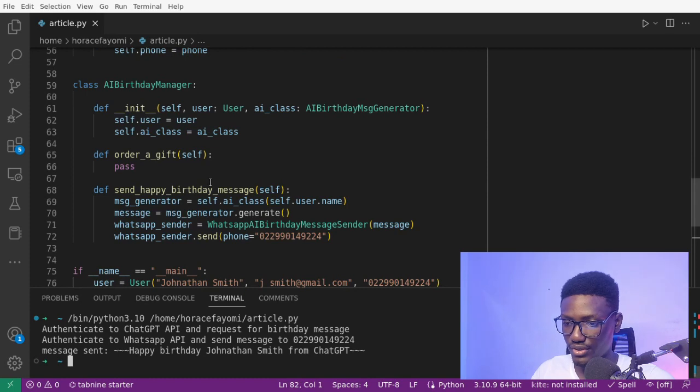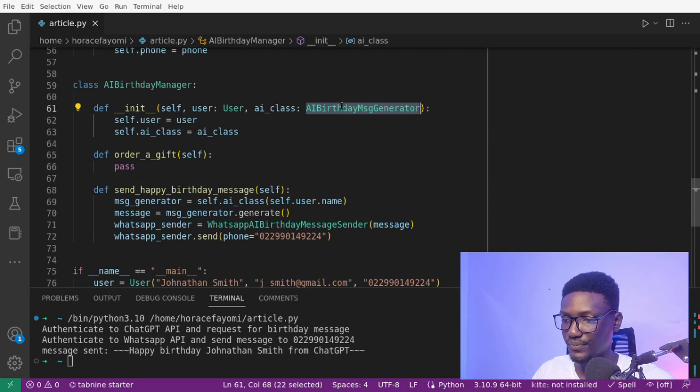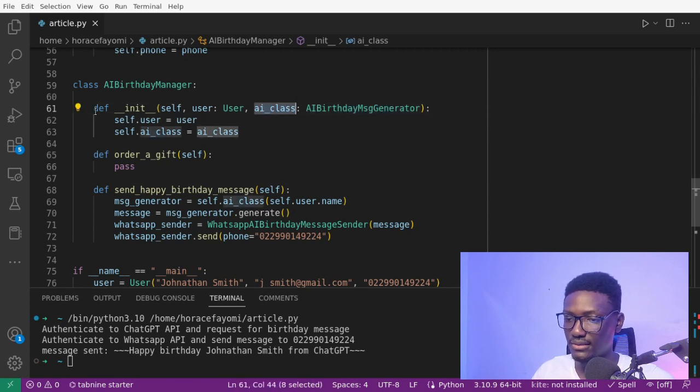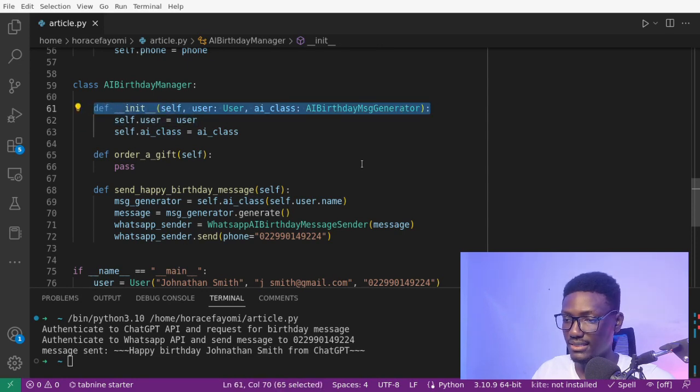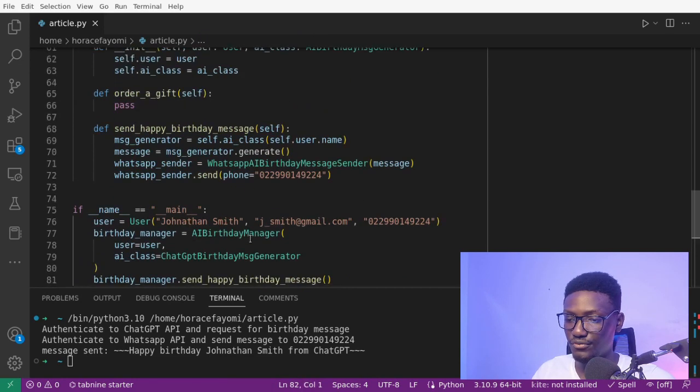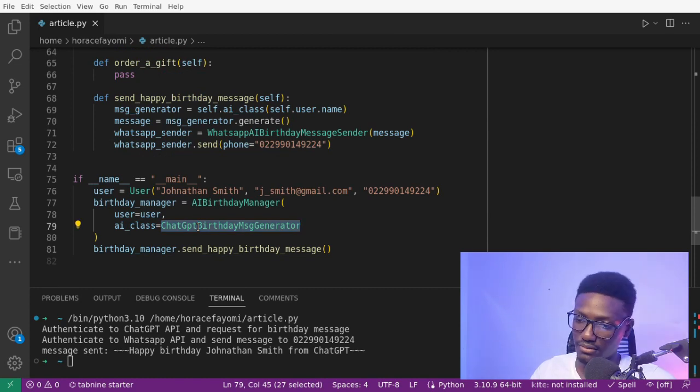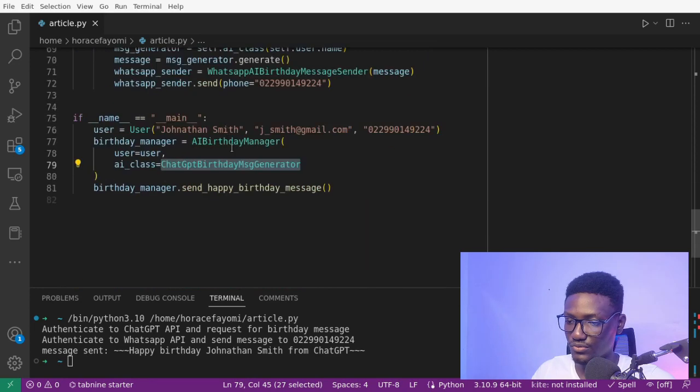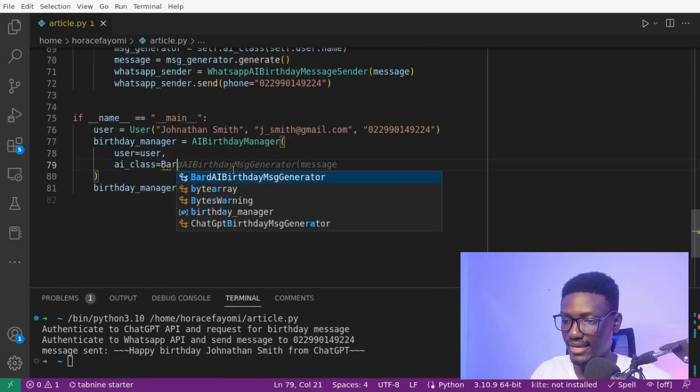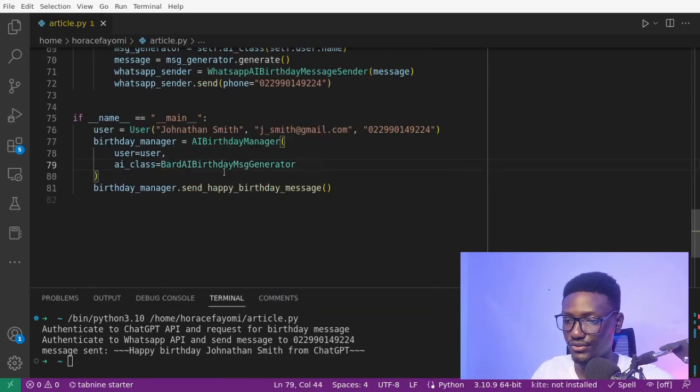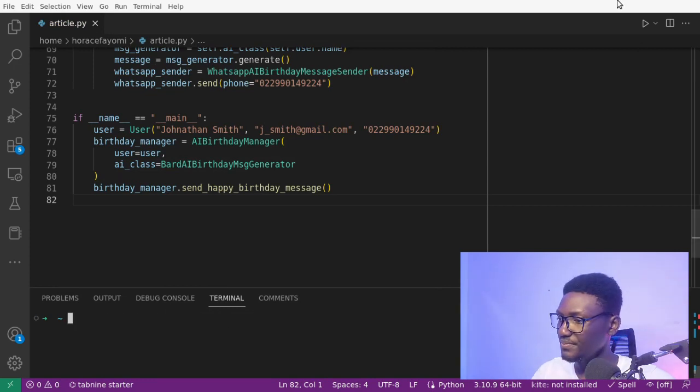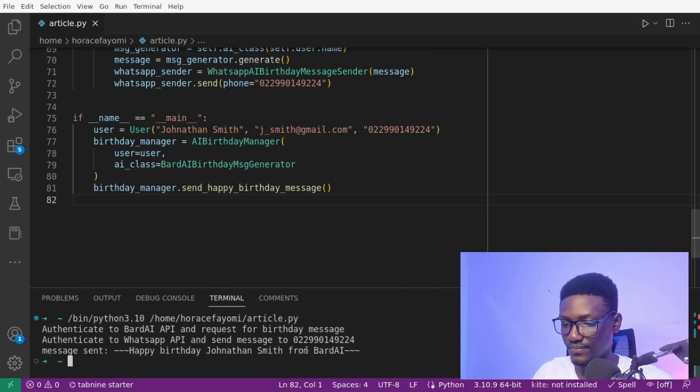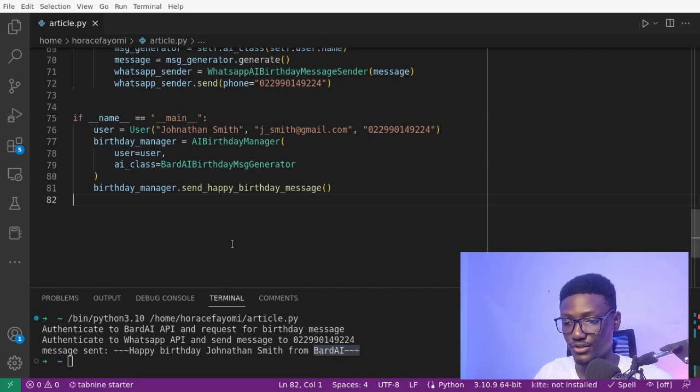If we test, it should work. It's working. Now our high-level module is depending on this abstraction AIBirthdayMessageGenerator that we send or set in the constructor. If we want to change the AI provider, we just have to do it here. We don't have to modify again this class. We can just provide BARD AI generator. If we test, happy birthday Jonathan Smith from BARD AI. That is.